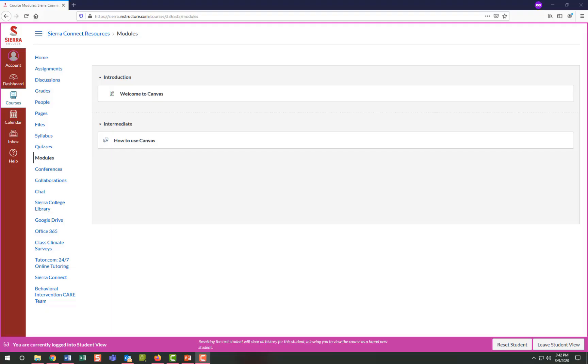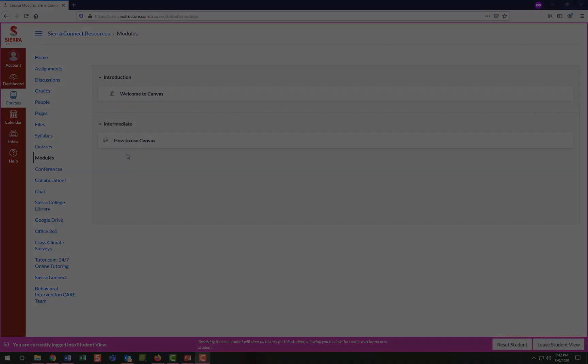Some instructors may organize their course content into modules based on each week or unit. If the teacher is using modules, you can view them via the course navigation links. Some modules will be in a certain order where you have to complete one task before moving on to the next. Other modules will be more open where you can view all of the content from the modules section.